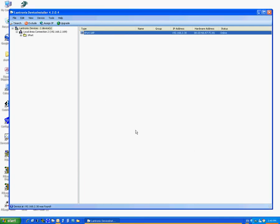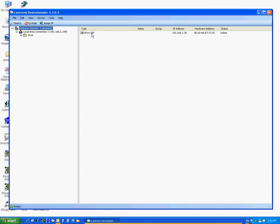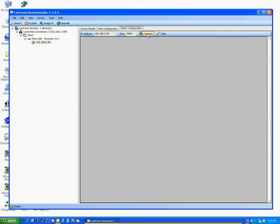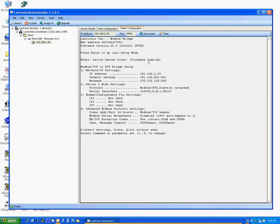Now that you have assigned the IP address, you need to set the internal Modbus serial setting using Telnet. To Telnet, double click on the unit under Type. Click on Telnet Configuration tab. Click on Connect. Once you see Press Enter to go into Setup Mode message, press Enter right away, do not wait.